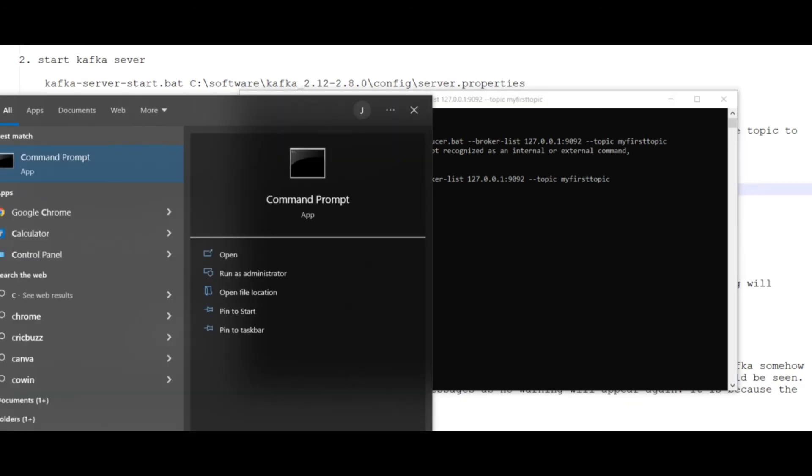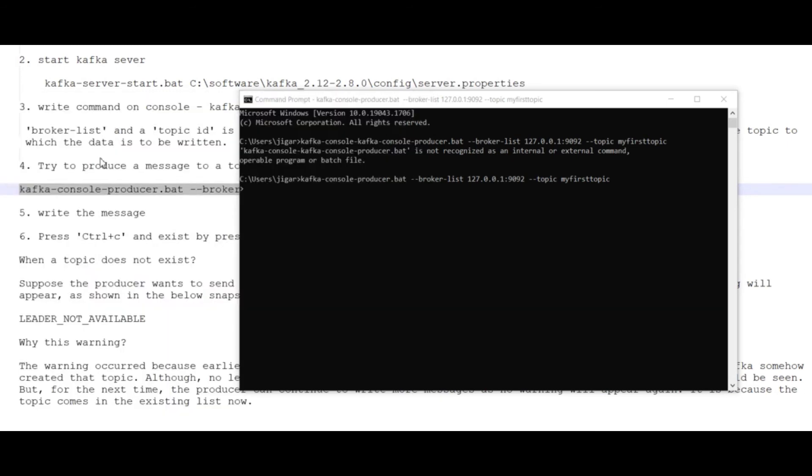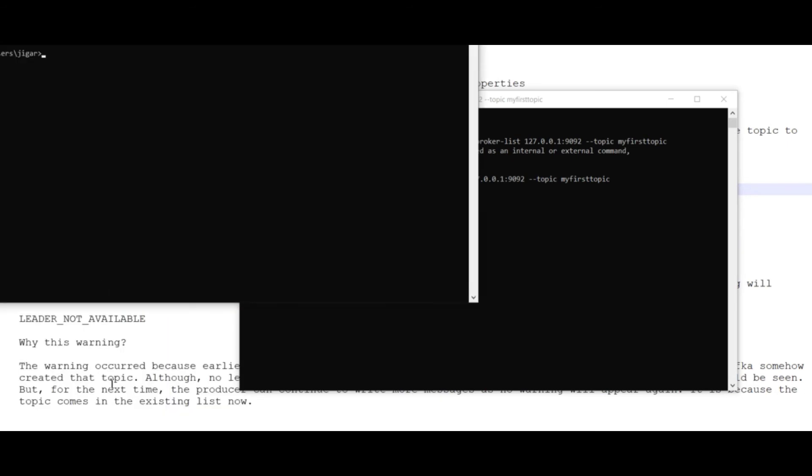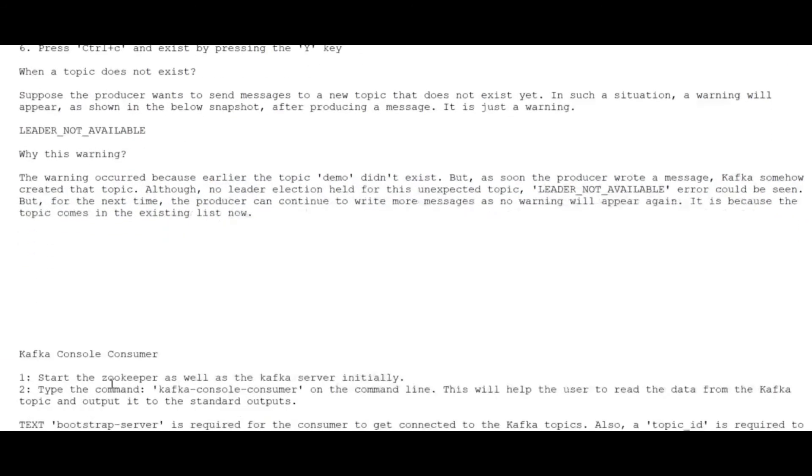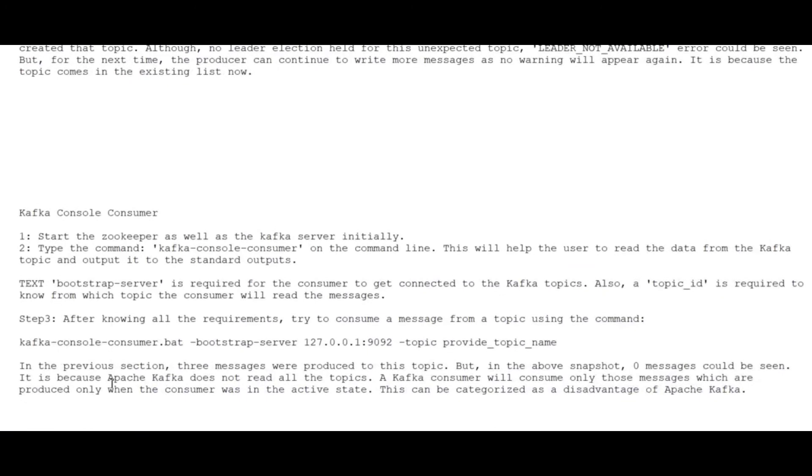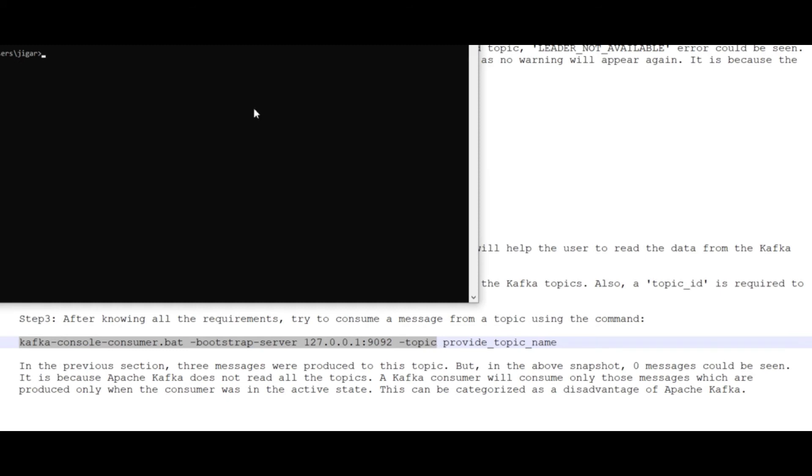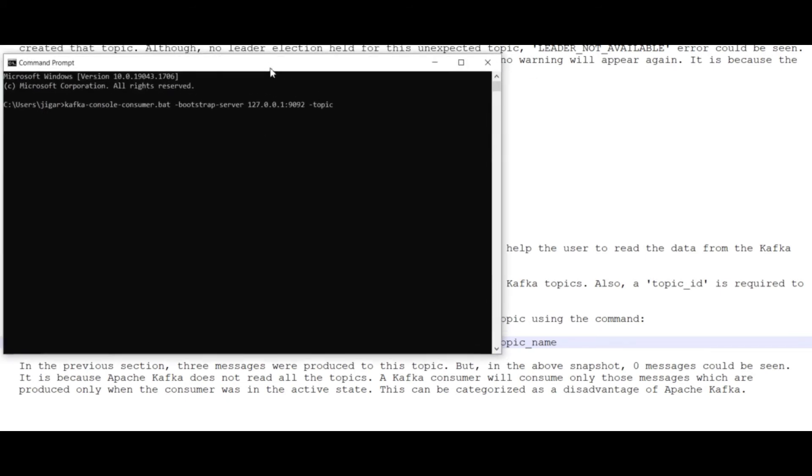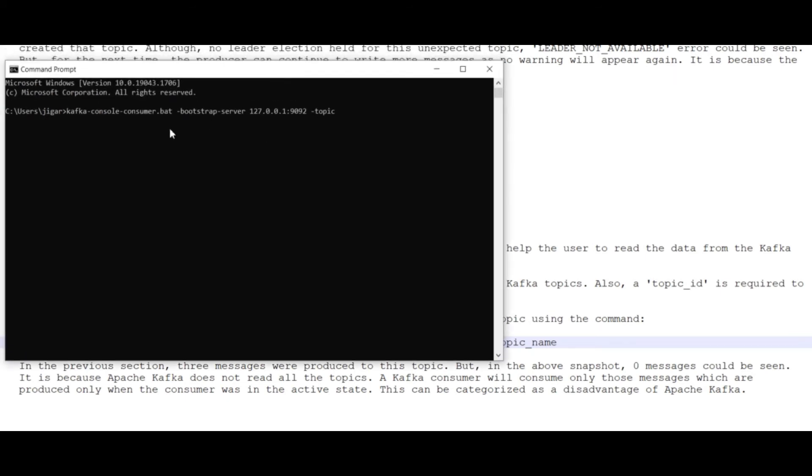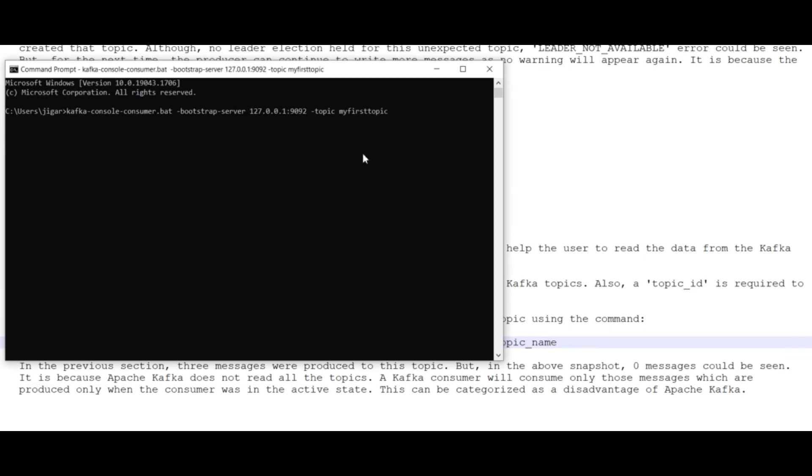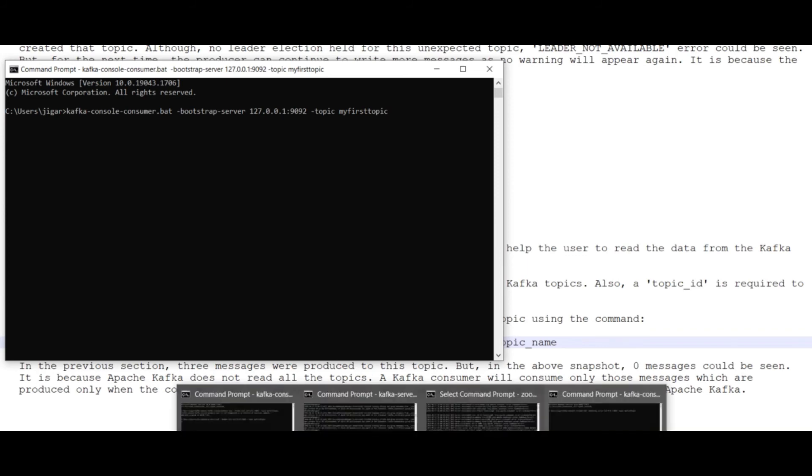Now, what is the second step? I will start my consumer. I have to execute the kafka-console-consumer.bat command with the bootstrap server, which is the address for the broker. As I am running on my local system, I have given 127.0.0.1, and I have to provide the topic name, which is my first topic. Now the consumer is also ready to consume the message.